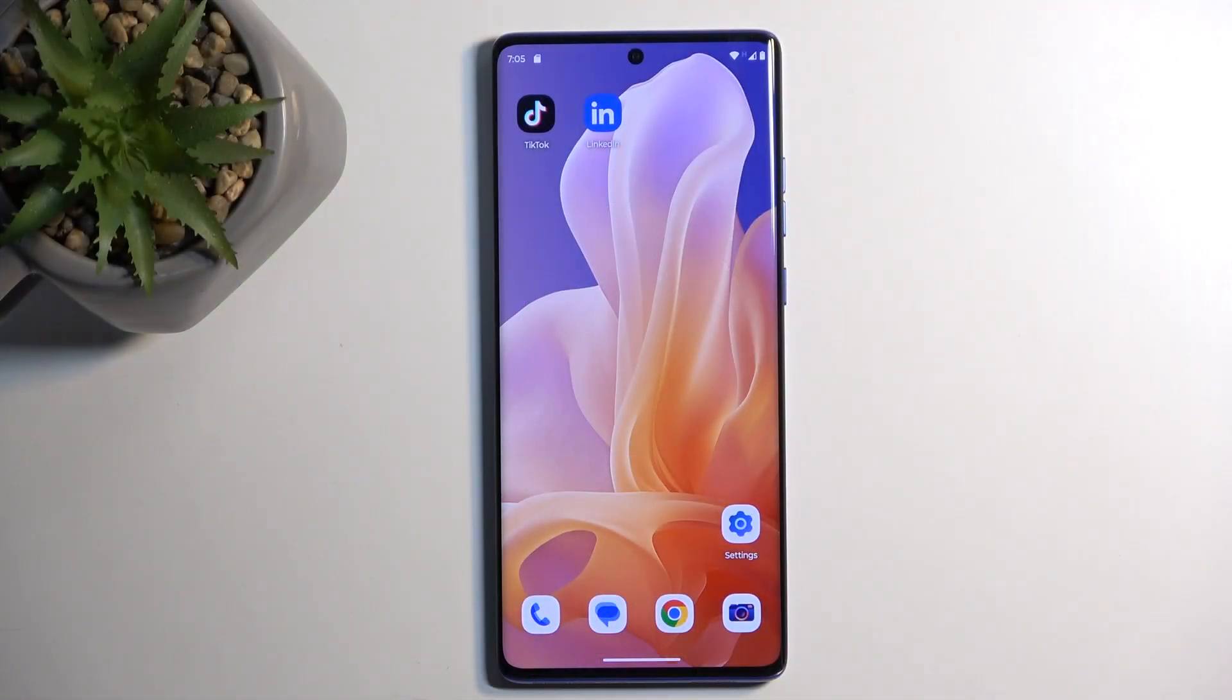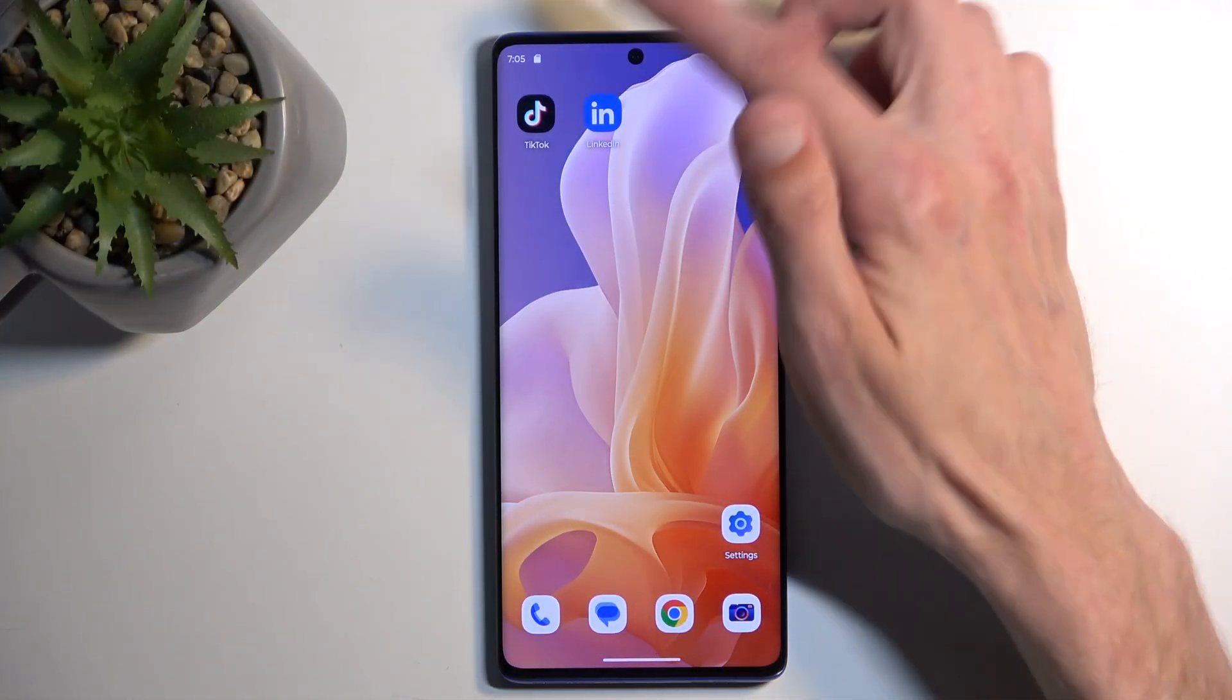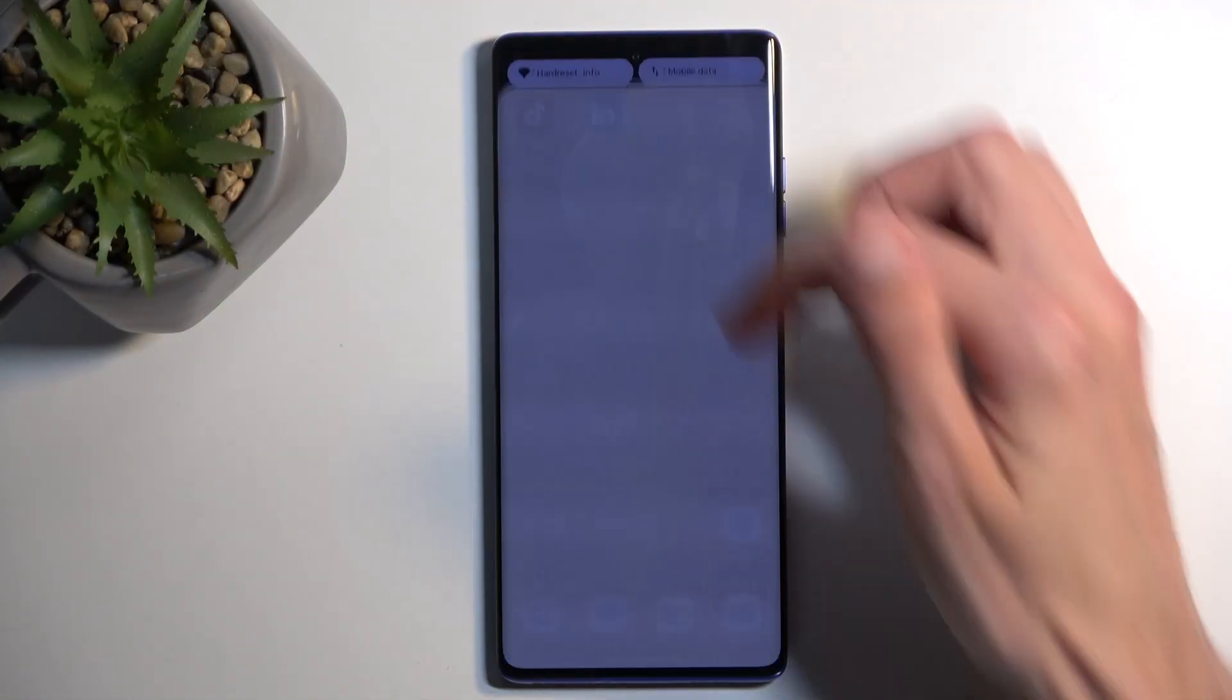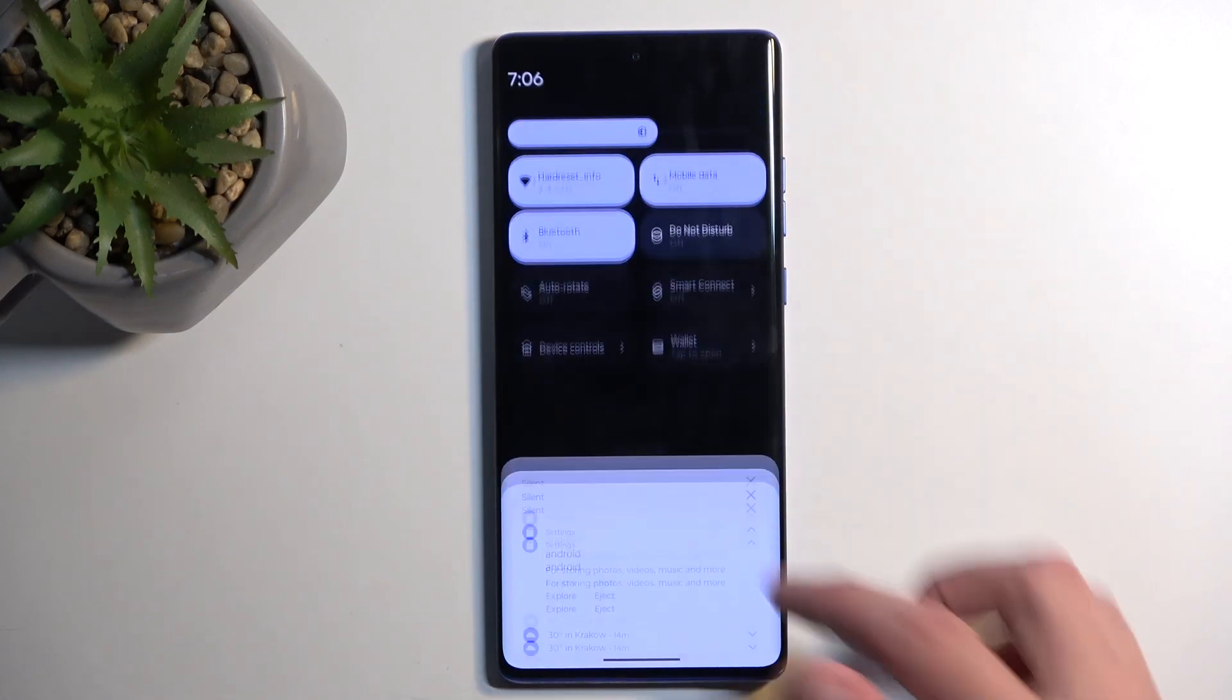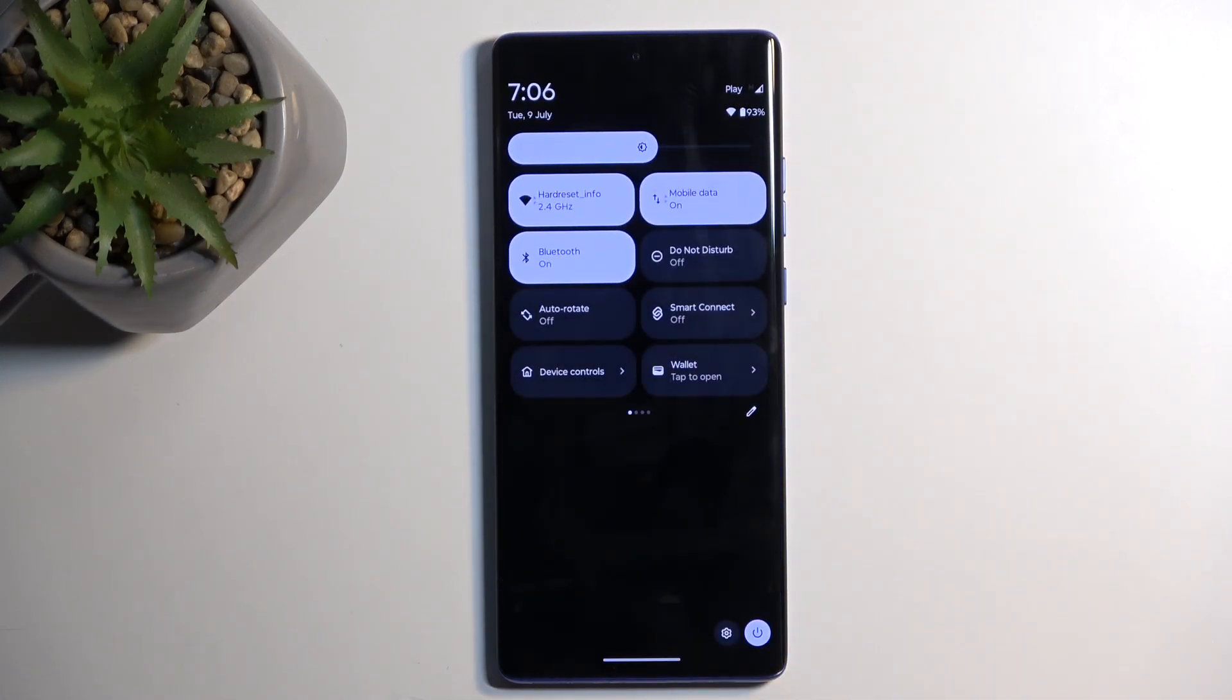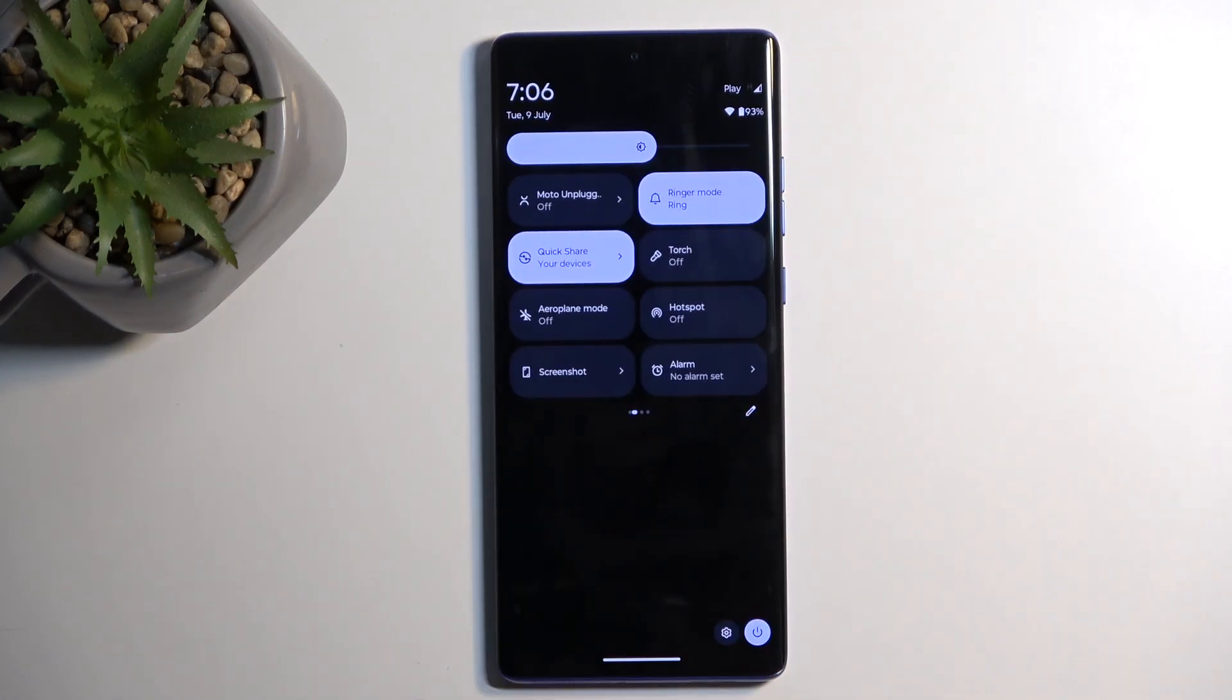To get started, let's open up our toggles. You want to swipe down from the top of the screen and swipe down once again. This will extend the list of visible toggles. Next, locate the hotspot toggle.